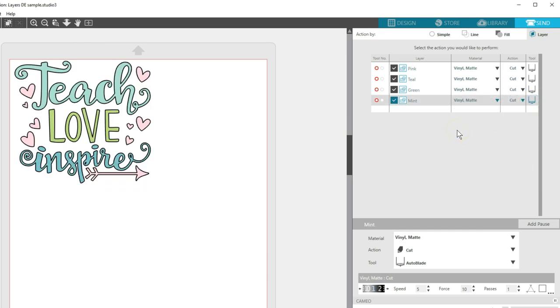A note for AutoBlade users, your AutoBlade will adjust between cutting each layer because each layer can have its own material type. That's normal.